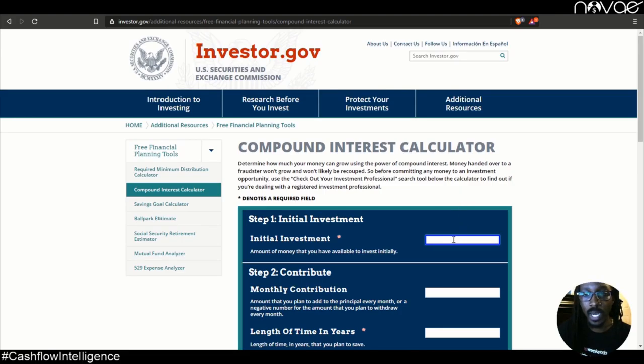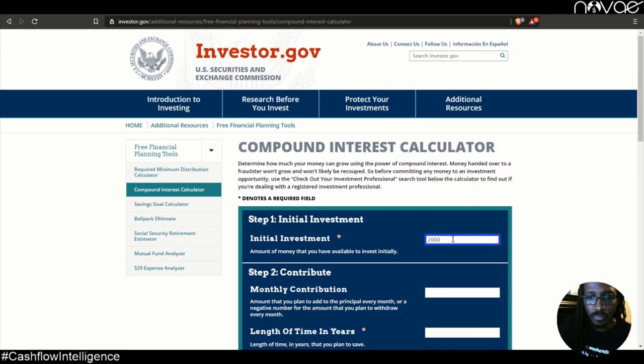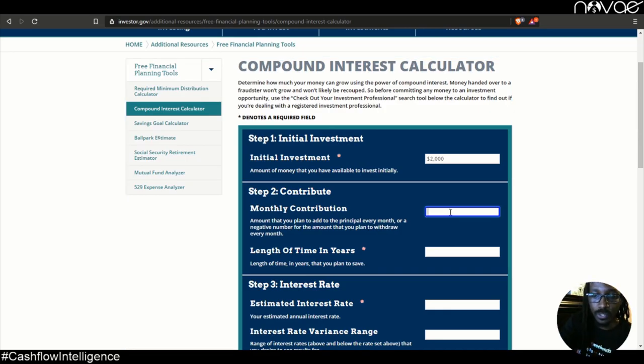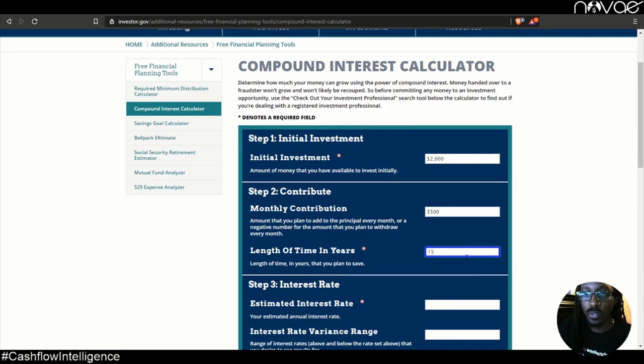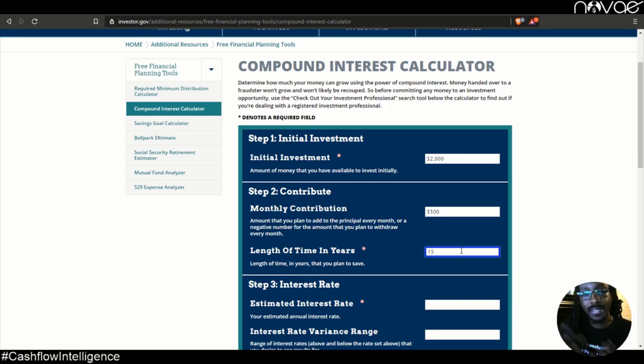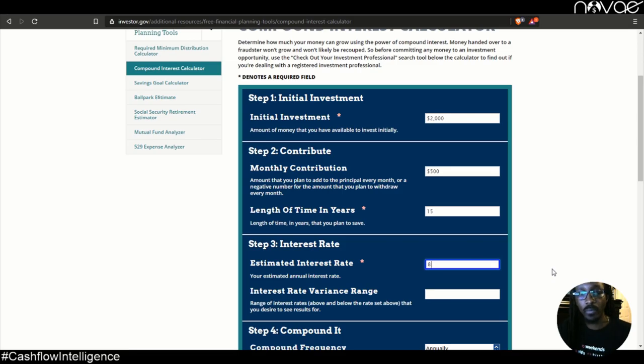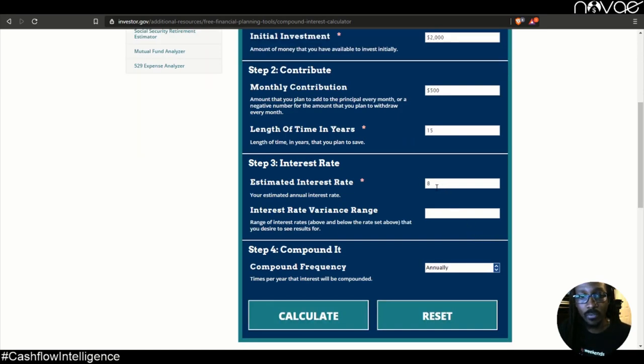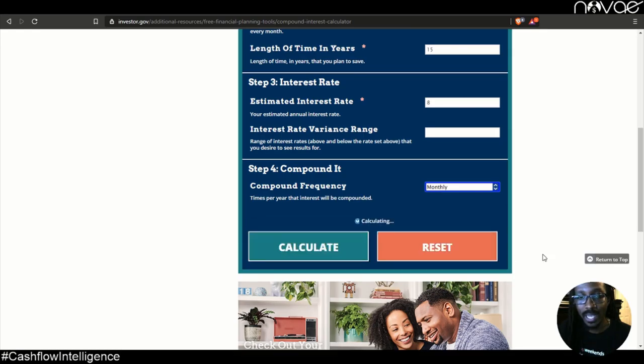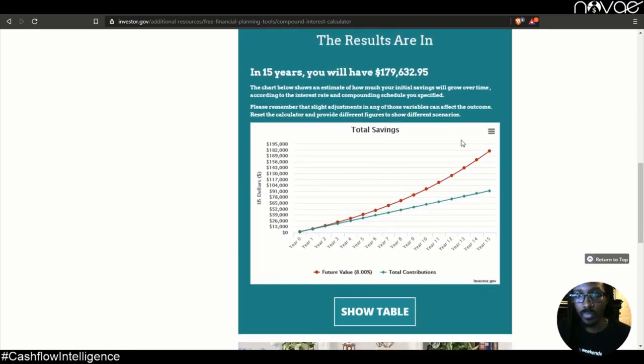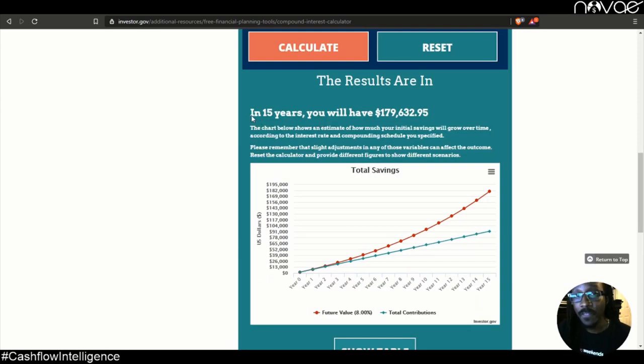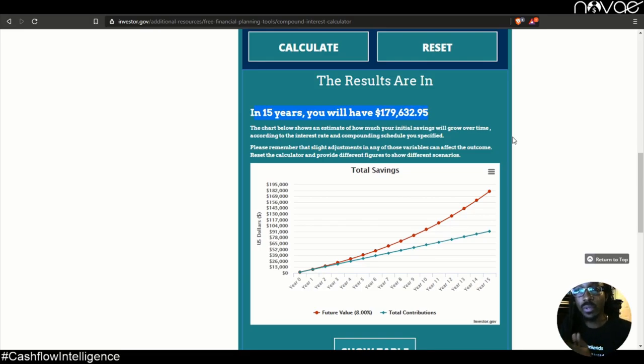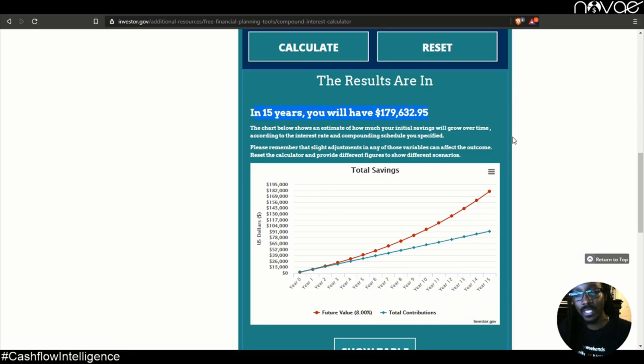We're going to investor.gov and we're starting off with $2,000 monthly contribution of 500. We'll say 15 years, which if you applied that $500 towards your mortgage, that's how fast you would have paid it off. And let's use an 8% rate of return, which is easy to do if you get with the right professional. That's 8% rate of return. And we're going to say that it compounds monthly. Let's go ahead and calculate that. Look at that. In 15 years, you would have $179,000. So you could put it in the house and pay off your house in that amount of time, or you can put it in an investment fund and have $179,000 in investments.